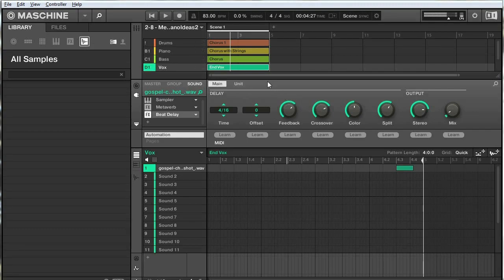First of all I just want to show you the example I'll be using here. I have a track going and what I want to do is break my different groups down into wave samples and then use those in a performance setting. In this case I'll be using Traktor's Remix Decks and I want to get wave samples of my different groups and patterns.